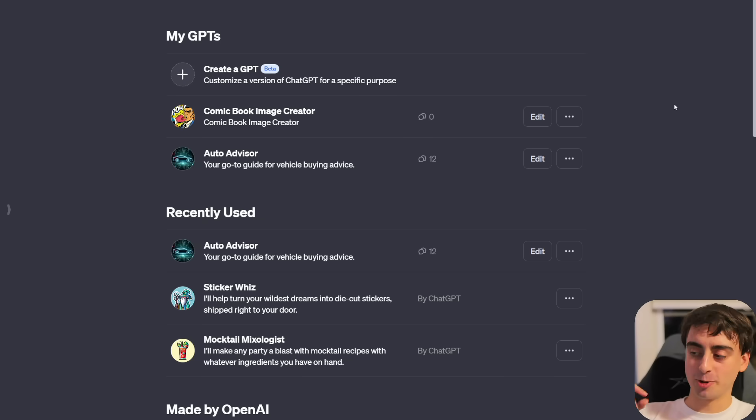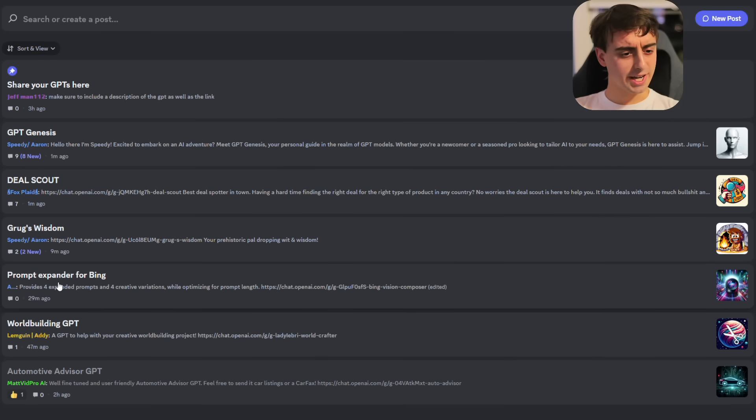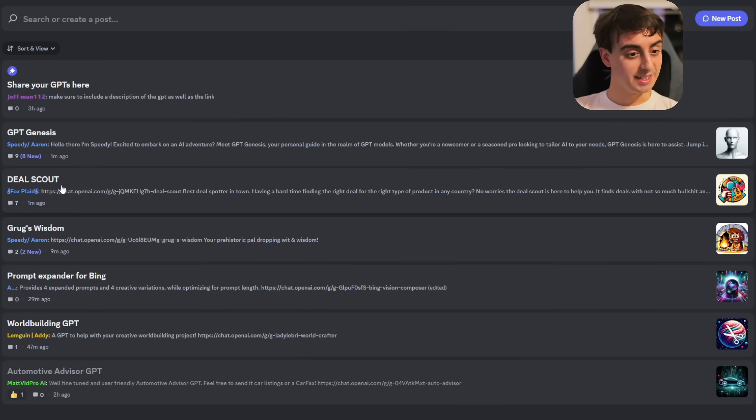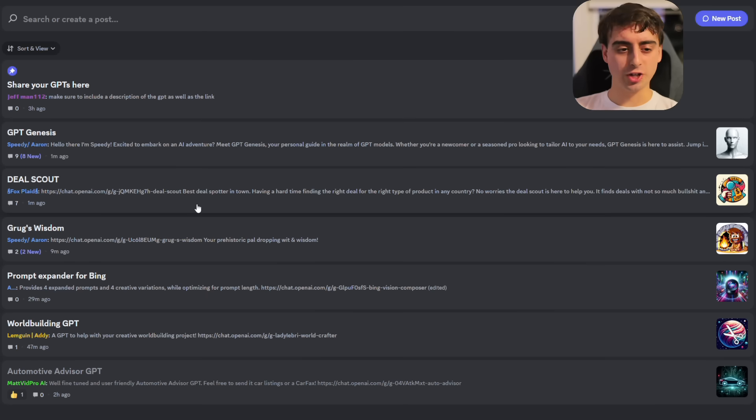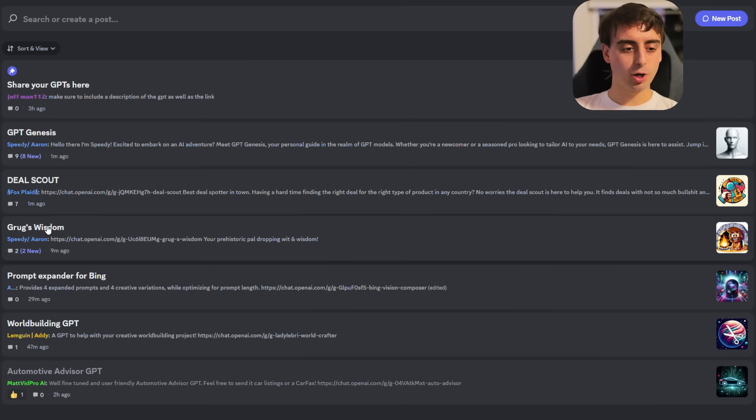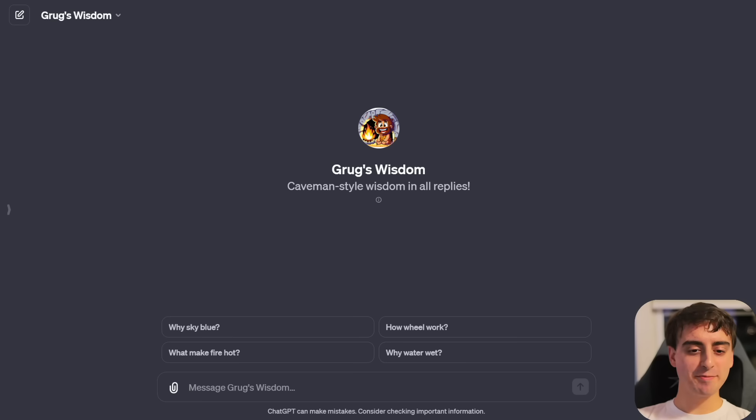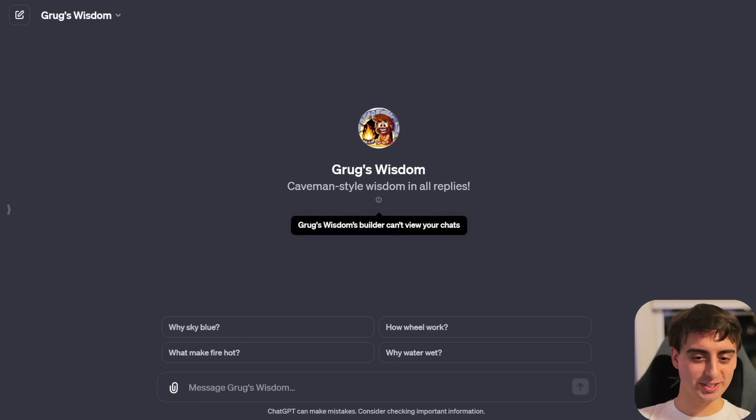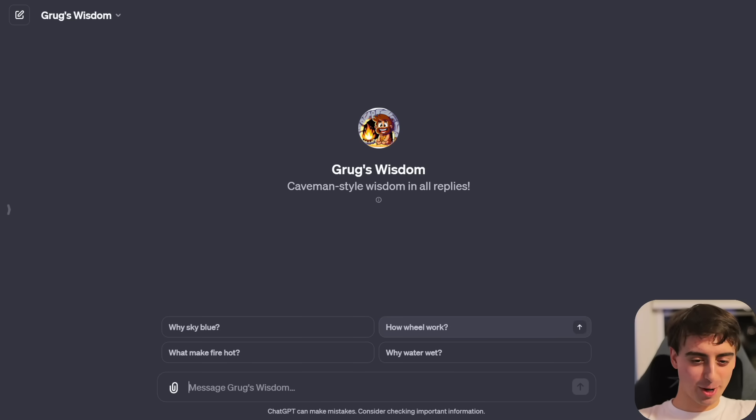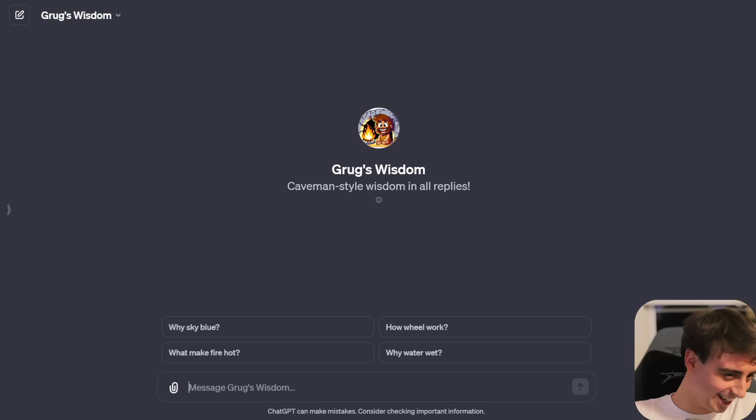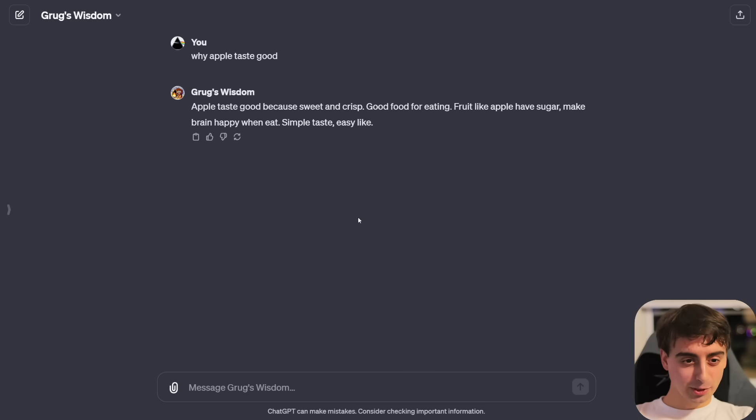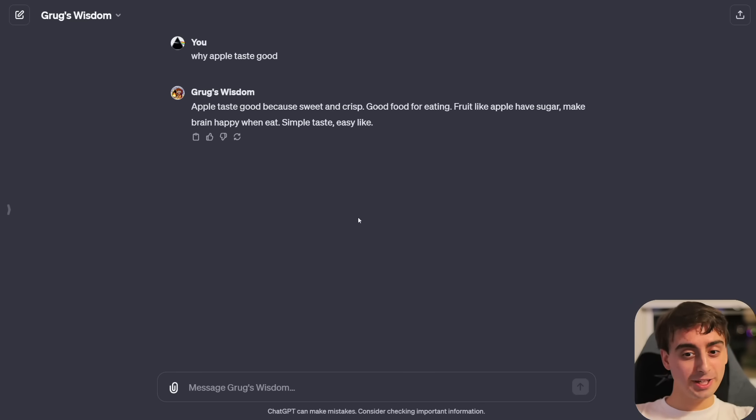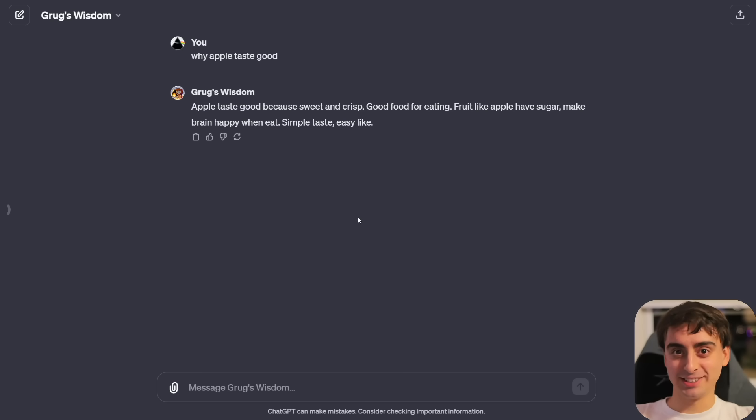I want to see now what the community has gotten up to so far in creating their own GPTs. So far on the list, we have WorldBuilder, Prompt Expander for Bing, Grug's Wisdom, DealScout, and then GPT Genesis. Let's start out with Grug's Wisdom because that sounds pretty cheerful and fun. Grug's Wisdom is caveman-style wisdom in all replies. Why apple taste good? Apple taste good because sweet and crisp. Good food for eating. Fruit like apple have sugar make brain happy when eat. I already love this.